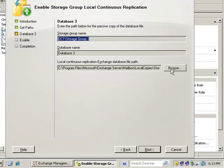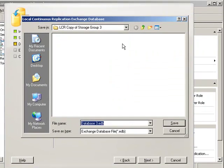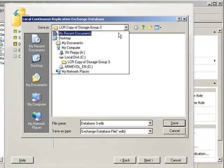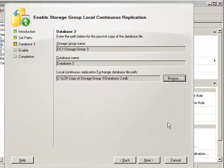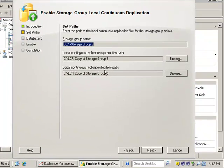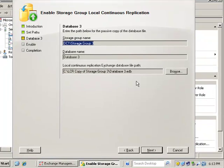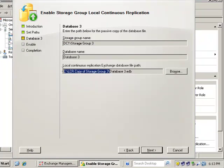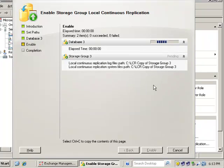And then we're going to do the same thing for the database. And it defaults to the same folder. So we can just click Save there. So we're pointing our log files and our database to the same folder. And click Next. And it should give us a completion.